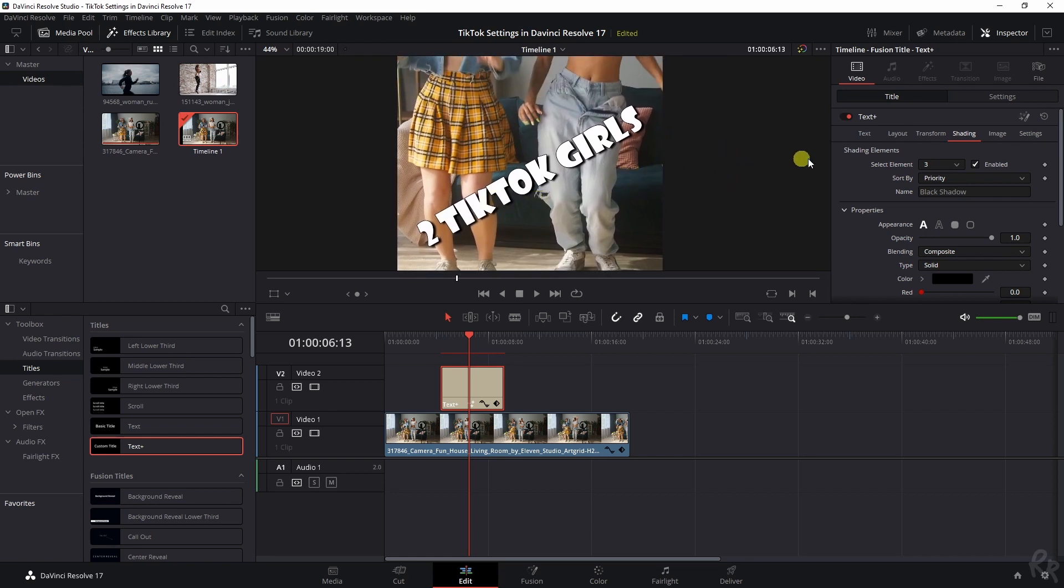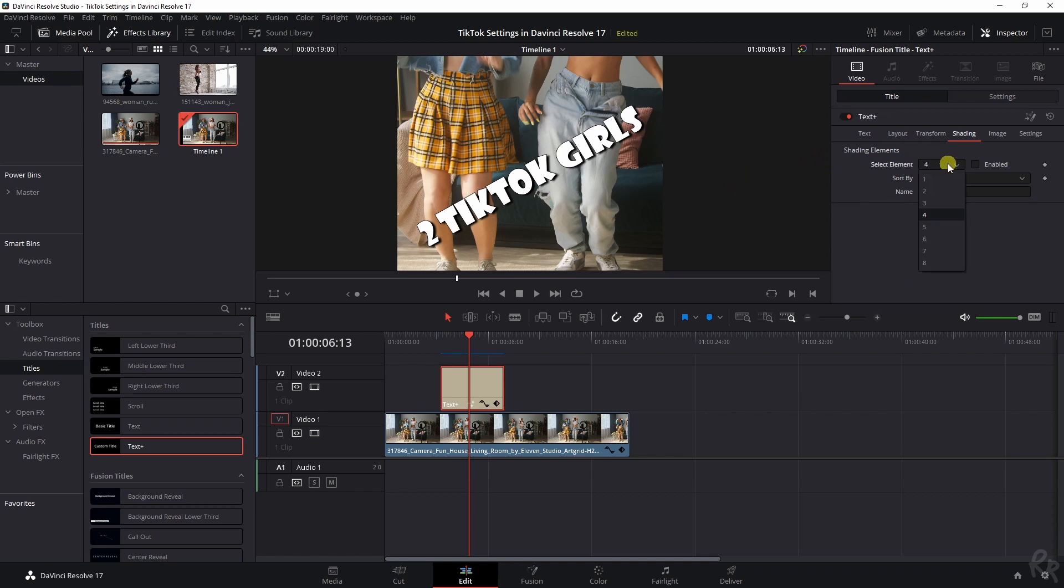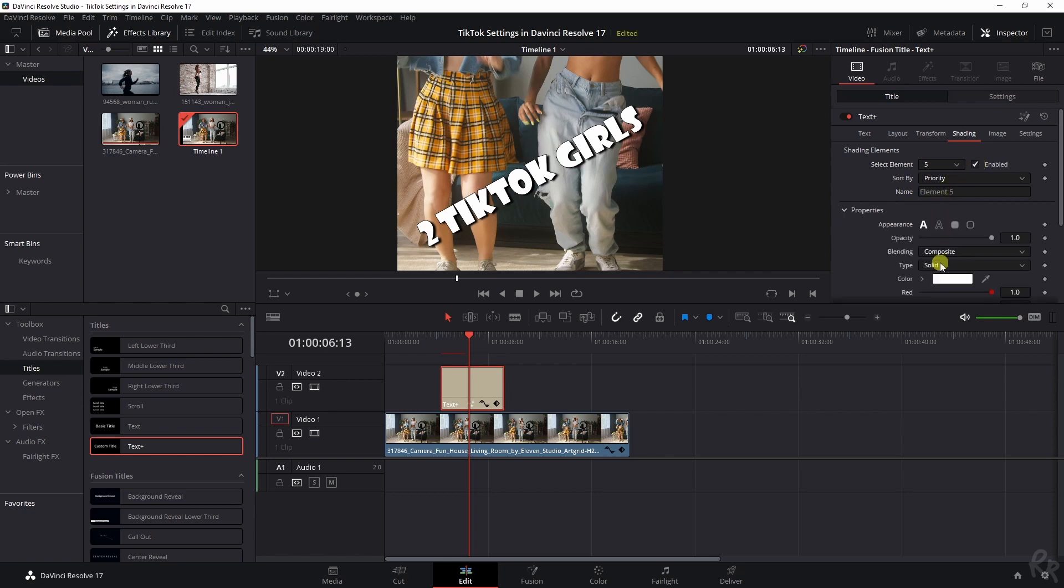The final thing I like to do with TikTok videos is not change number four, but change number five, element five. Enable it, and then click the third one. There you go.